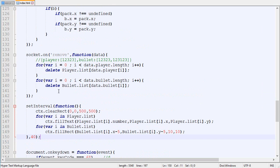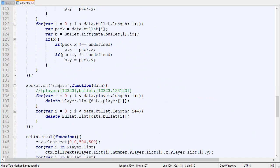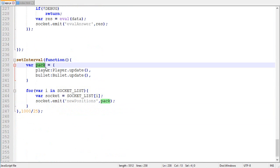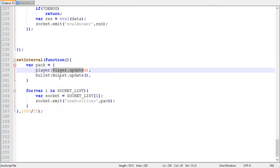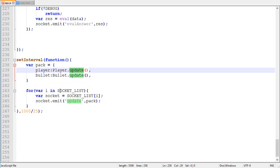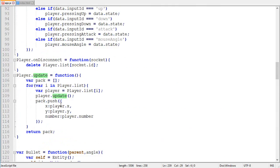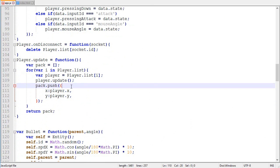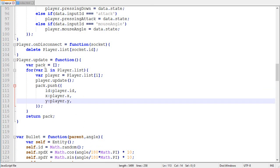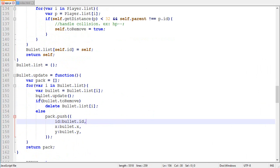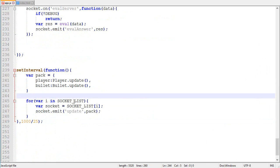Now we need to move to the server side and actually send the init, update, and remove packages with the right data. Right now on the server, every frame we create a package containing all updated data about players and bullets and send it as 'new position'. We're going to rename it 'updates'. In the update function, instead of sending the player number, we now send the ID, X, and Y — that's what's needed to update the player. Same for bullets: we add the ID. Right now we're sending slightly more data than before, but in the long run when we have more attributes it will be much better.